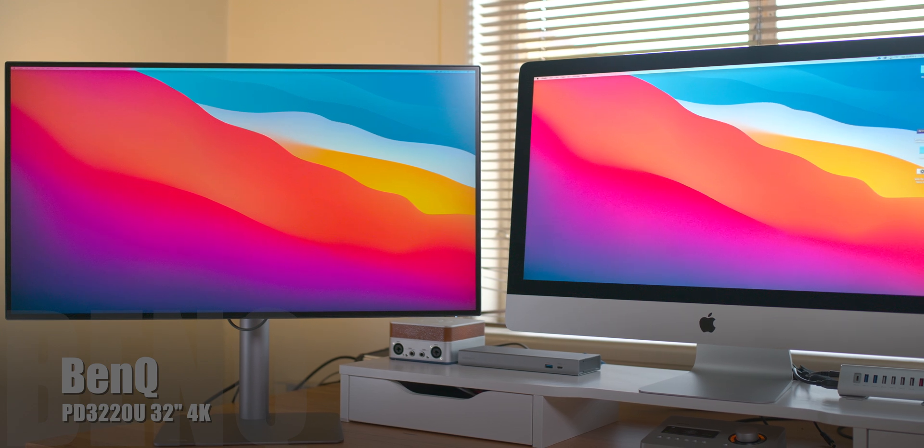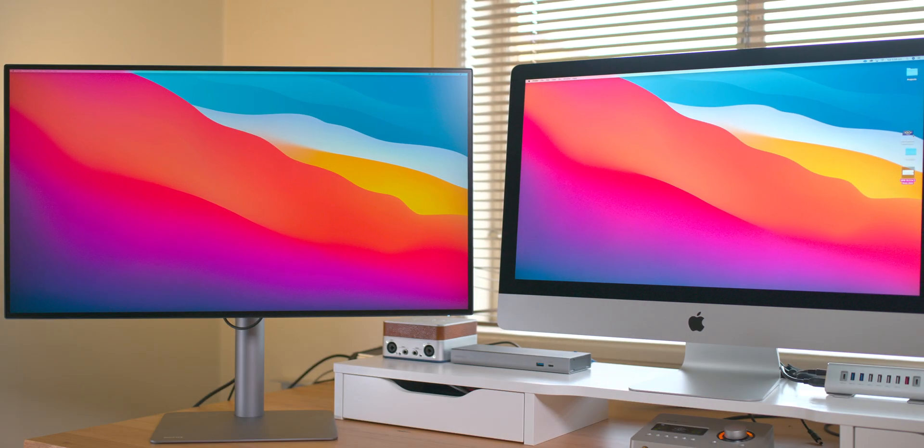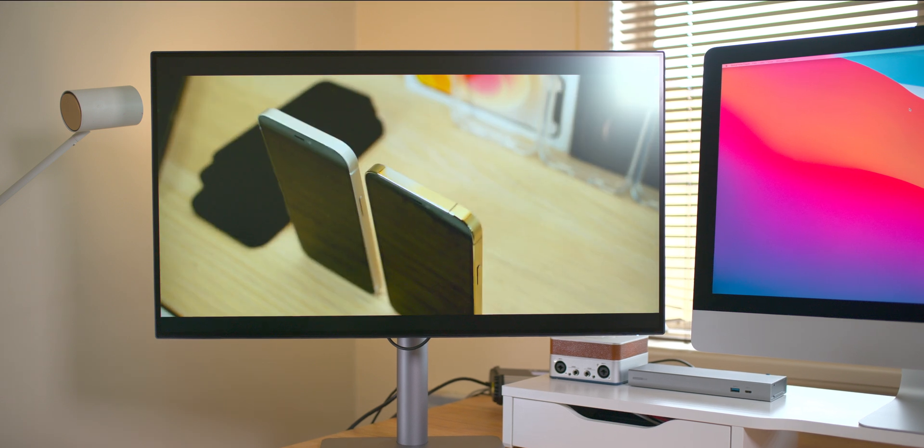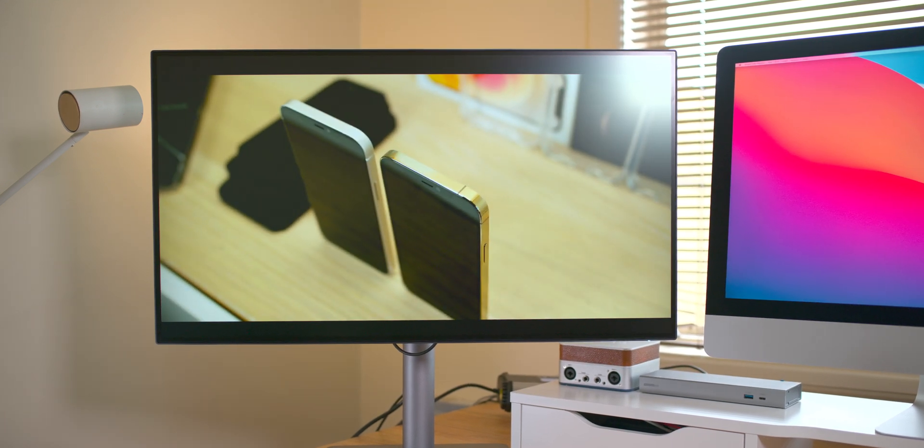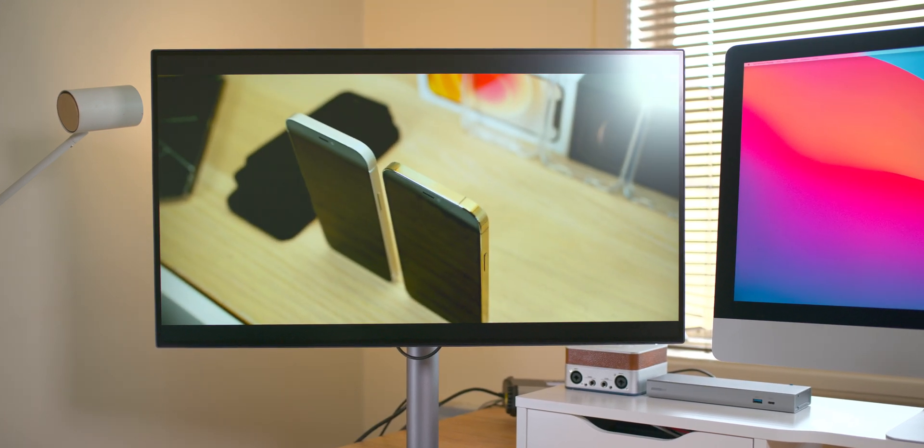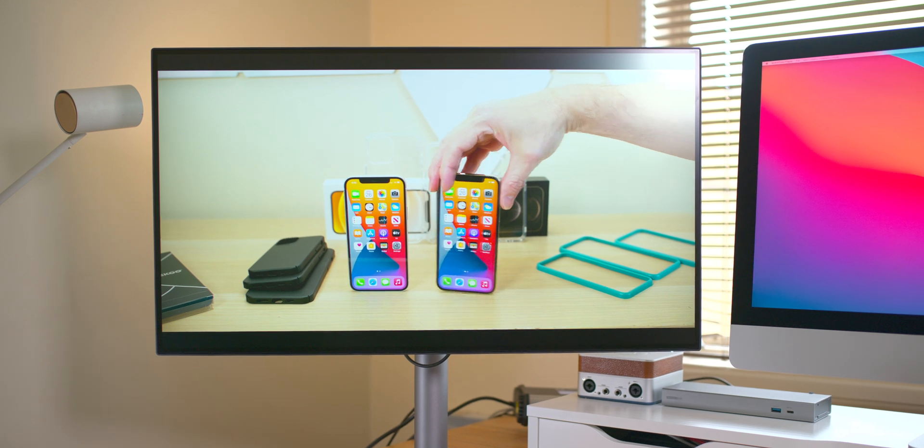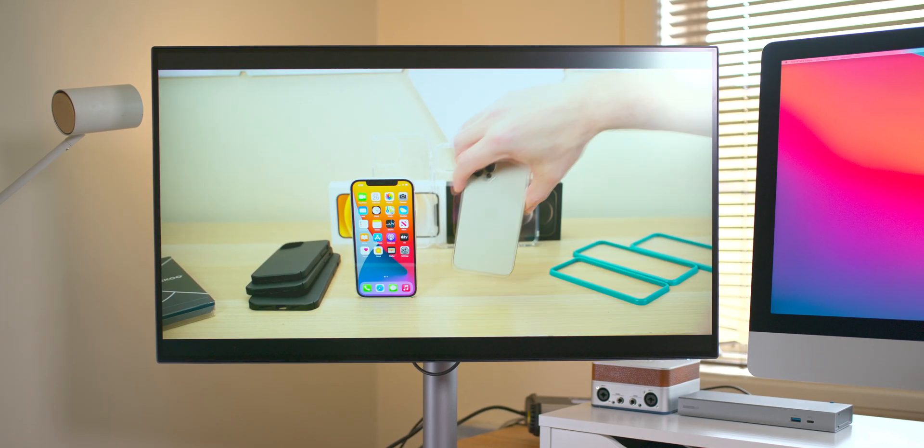And finally we have a display that is worthy of these Mac displays and it's great for a second monitor for your iMac or a first monitor for your Mac Pro and it's excellent for any of the Mac laptops because this one is Thunderbolt 3. I'll get to that in a sec.